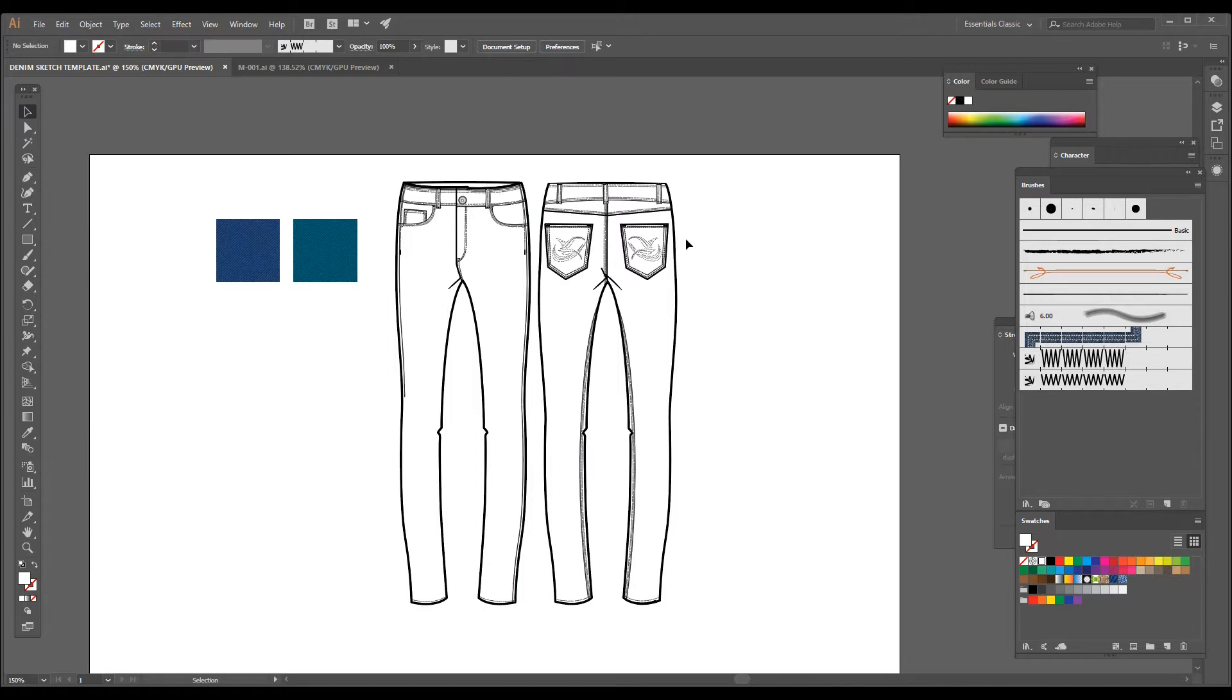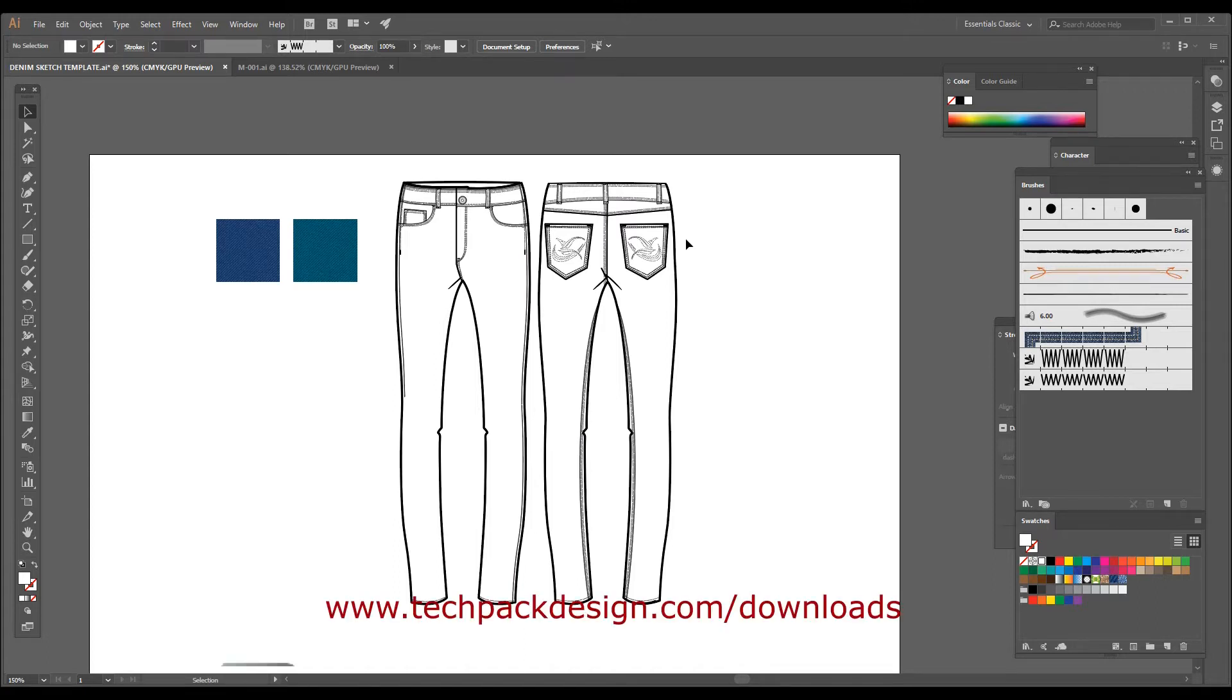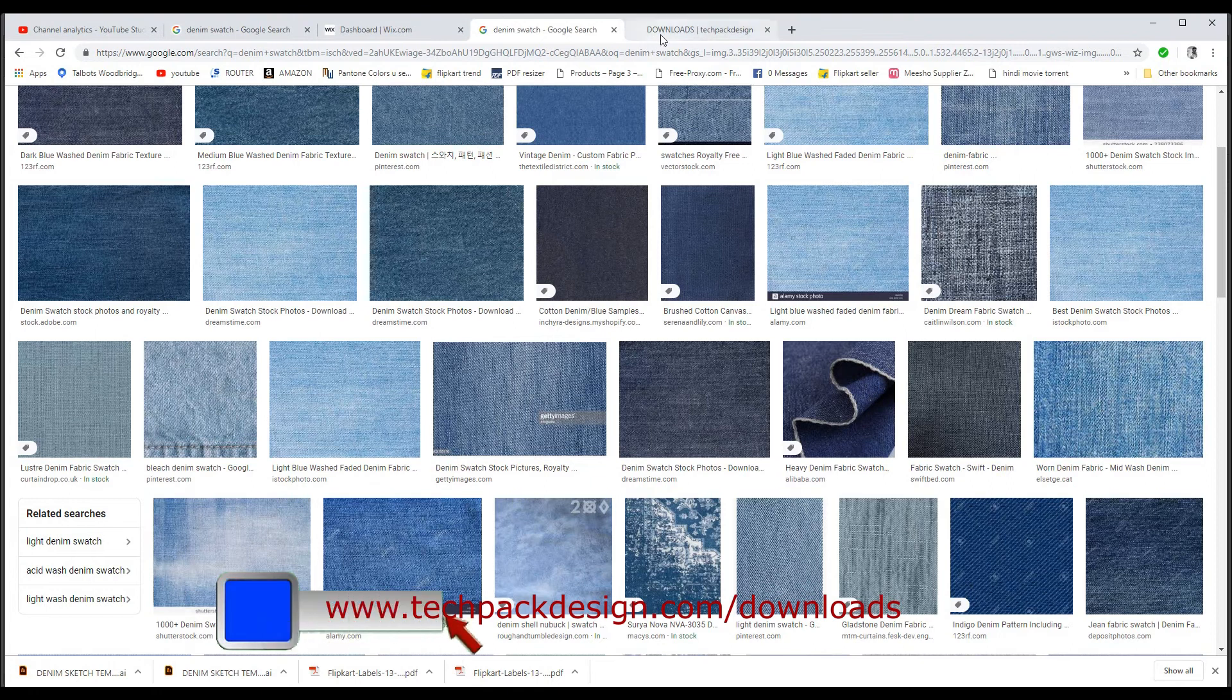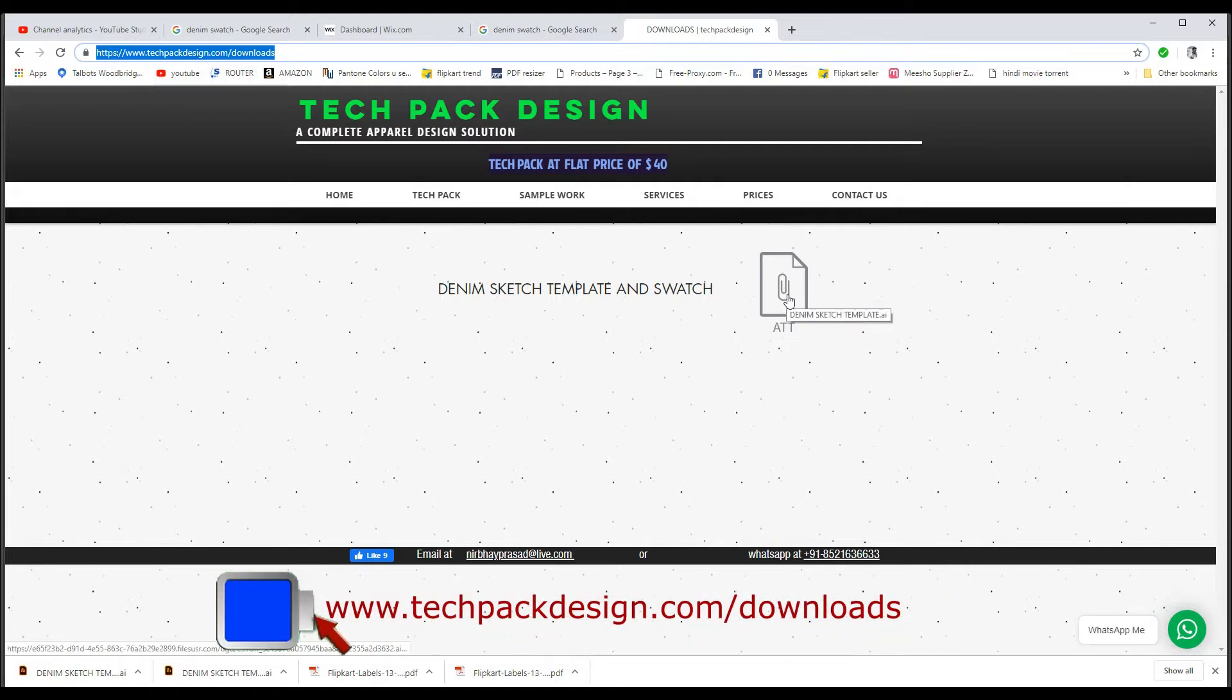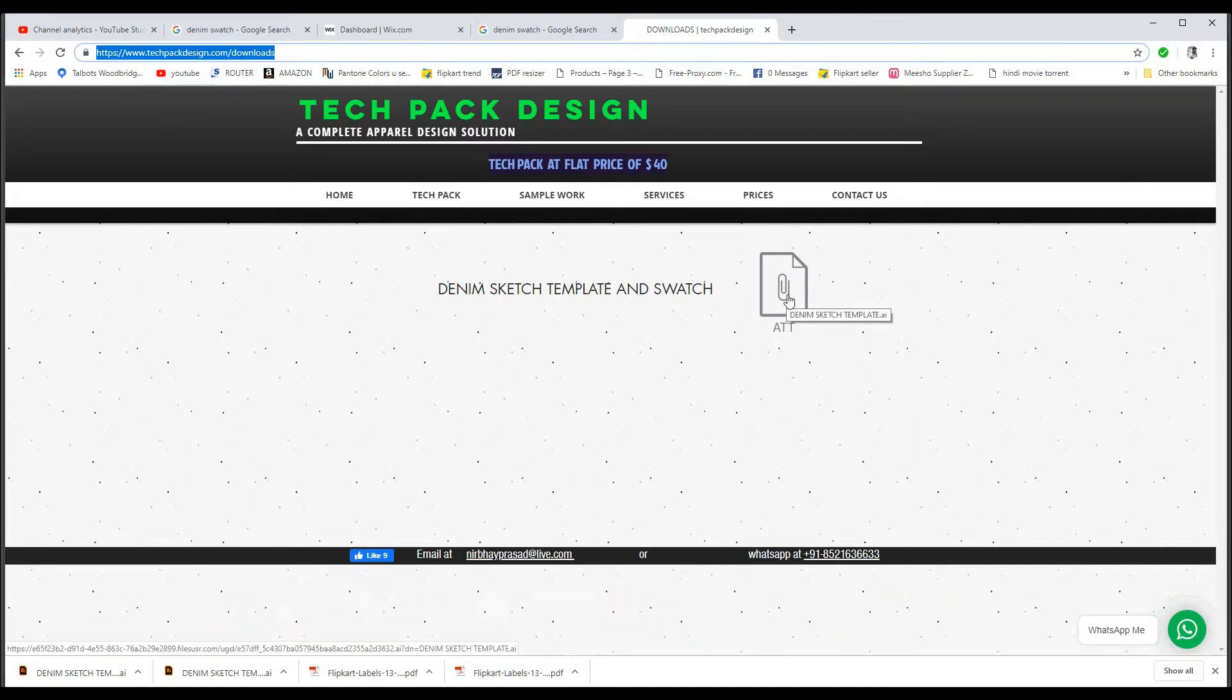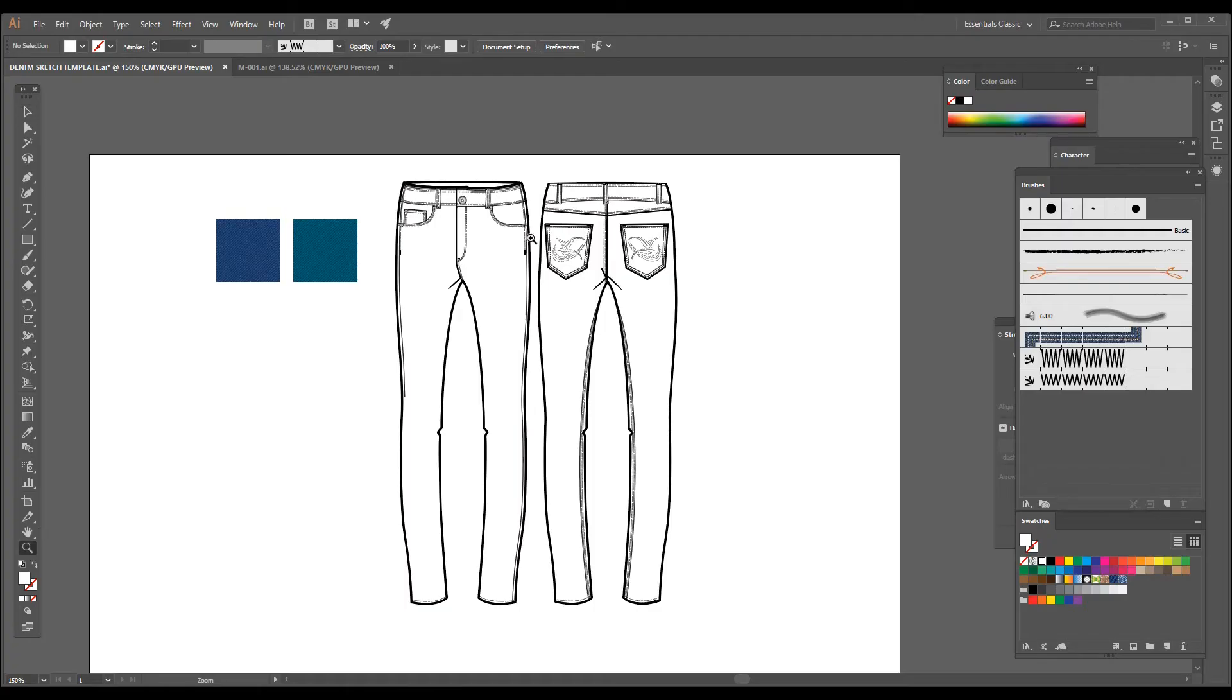I have uploaded this template as well as these swatches in the link which I have already provided in the comment box, or you can directly go to www.techpackdesign.com/download and you will be able to download this denim template in Illustrator file.